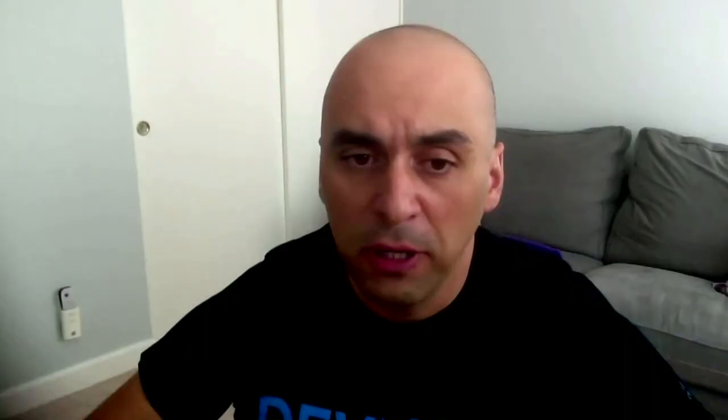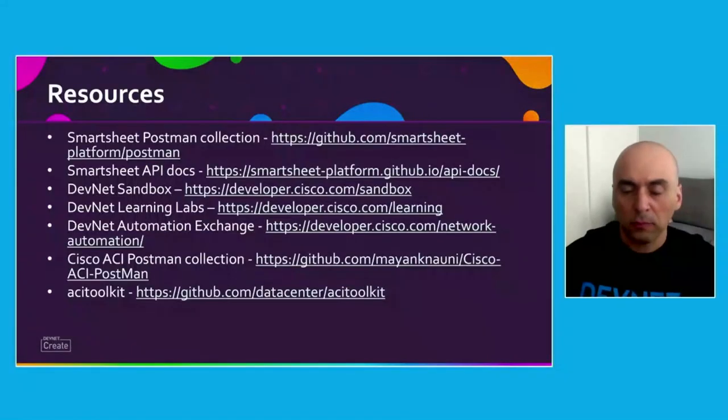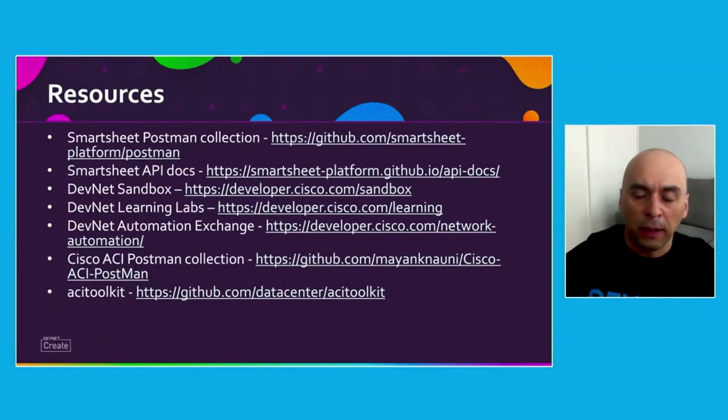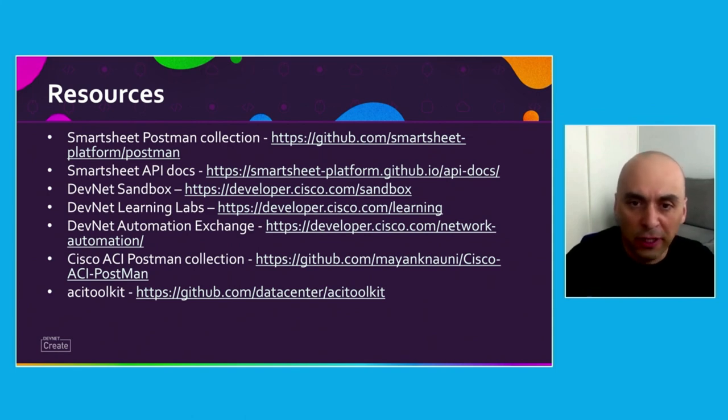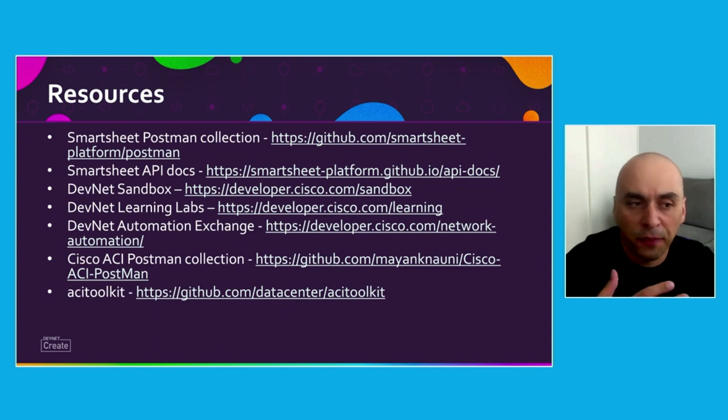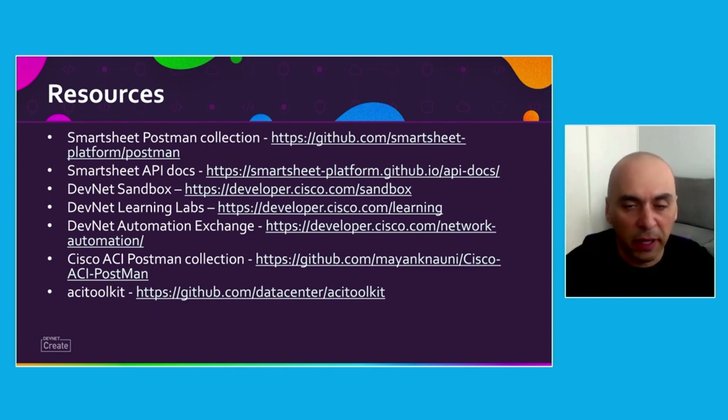That pretty much wraps up the demo part. Going back to the resources — make sure you check out Automation Exchange. Thank you so much for your interest in this. I also have my Twitter at the top of the presentation. Hope you enjoyed DevNet Create. Thank you so much for joining my session, take care, and see you on the next one.